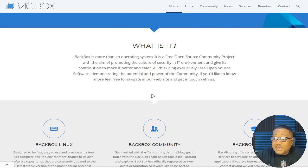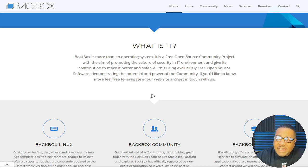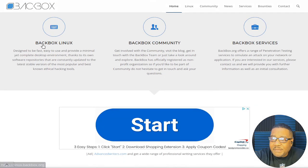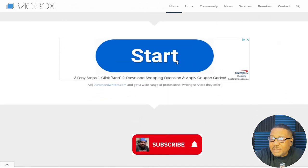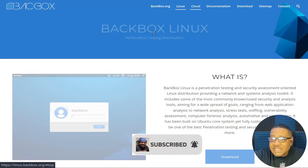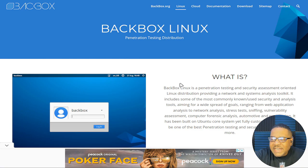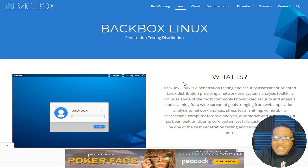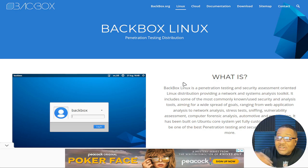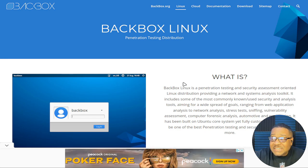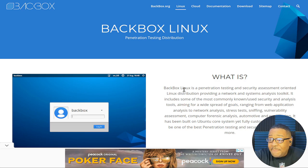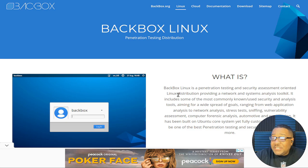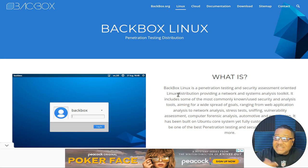It is a free and open source community project with the aim to promoting the culture of security in IT environments and give its contribution to make it better and safer. All this using exclusively free and open source software, which is awesome. That's always good to see that it's using like free and open source software only. But it also says demonstrating the potential and power of the community.